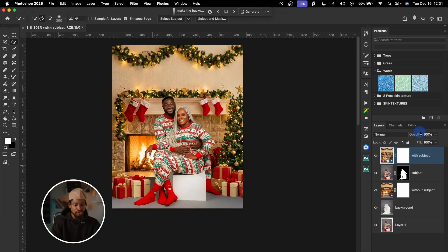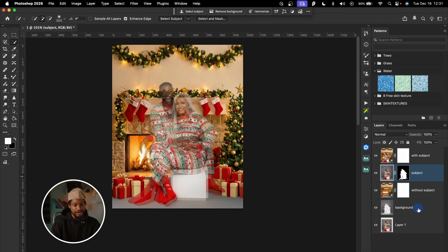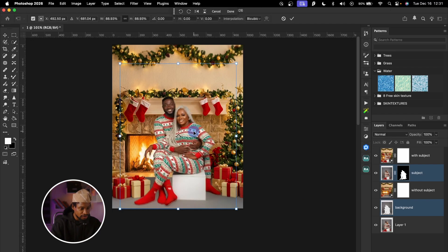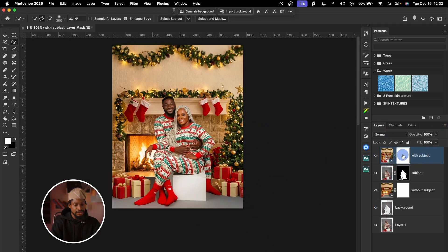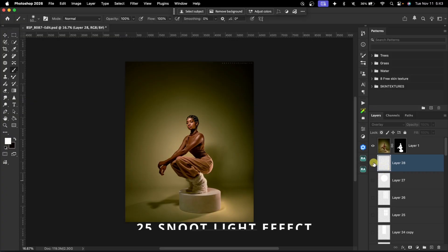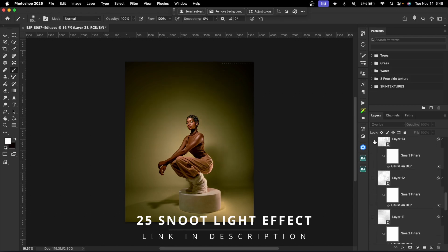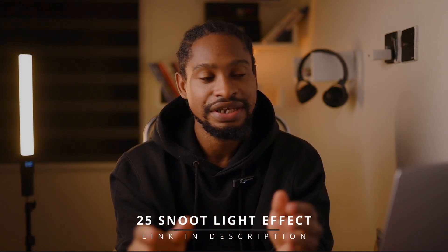With the 'with subjects' layer selected, I'll reduce the opacity so I can see through it, then select both the subject layer and background layer and press Command T to bring up the Transform tool, resizing to fit the layer behind. Once aligned, I'll return opacity to 100. Now the magic happens — with the 'with subjects' layer selected, I'll click on Layer Mask. A quick note: I also created 25 amazing snowflake effects you can use to enhance your studio background — link in the description.